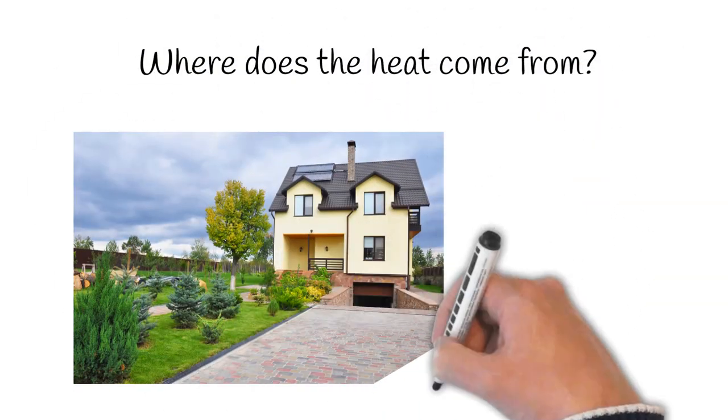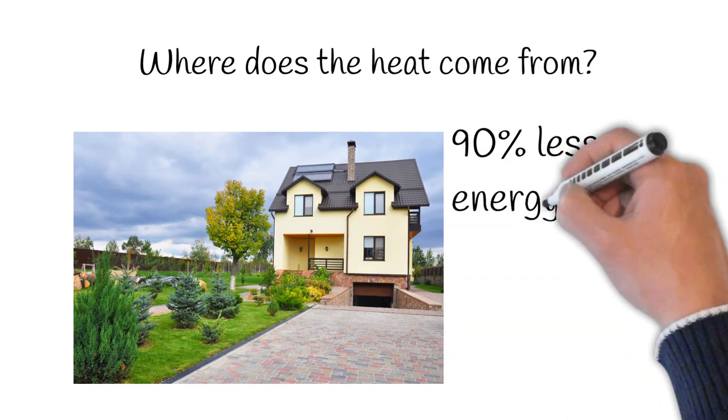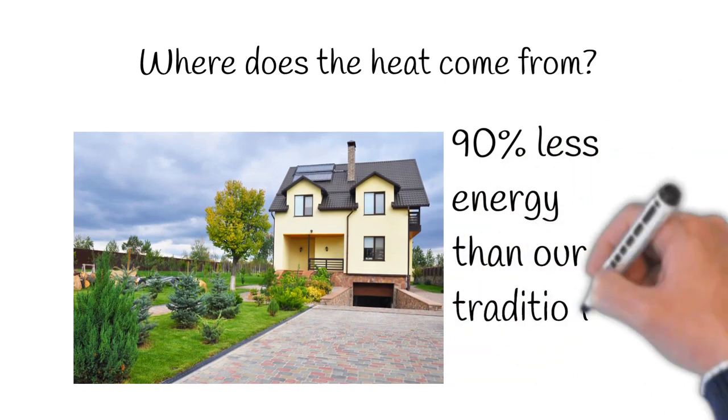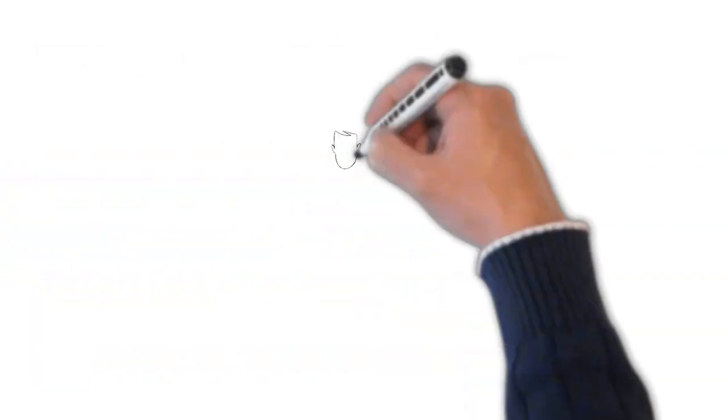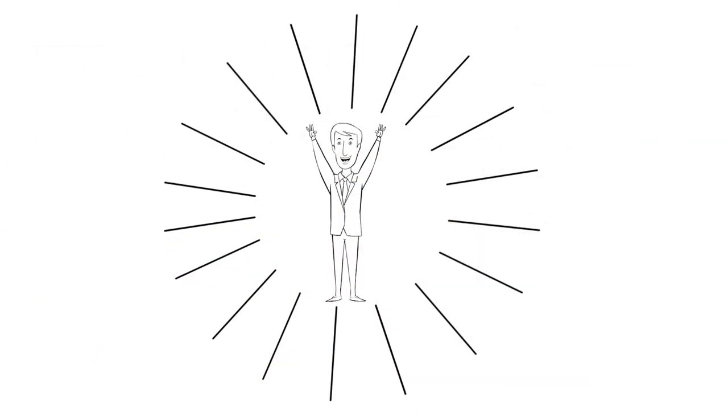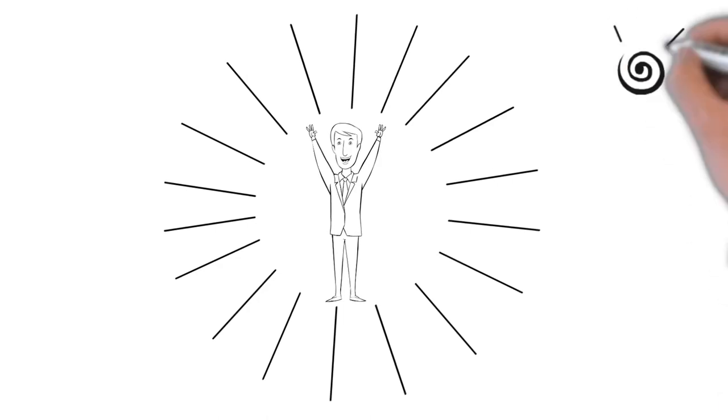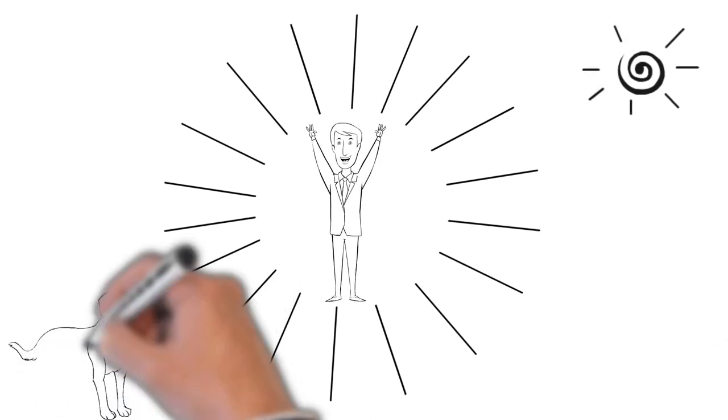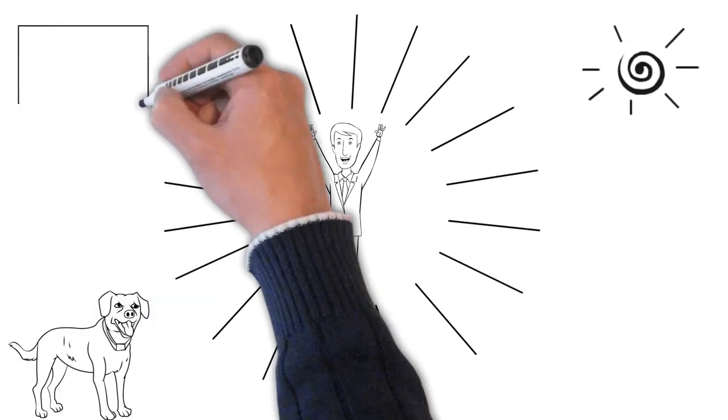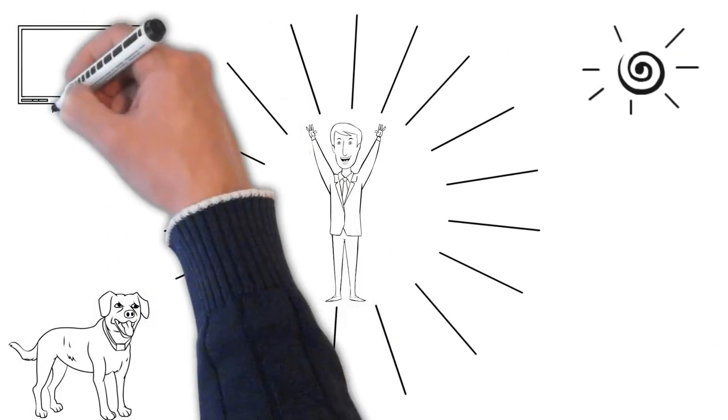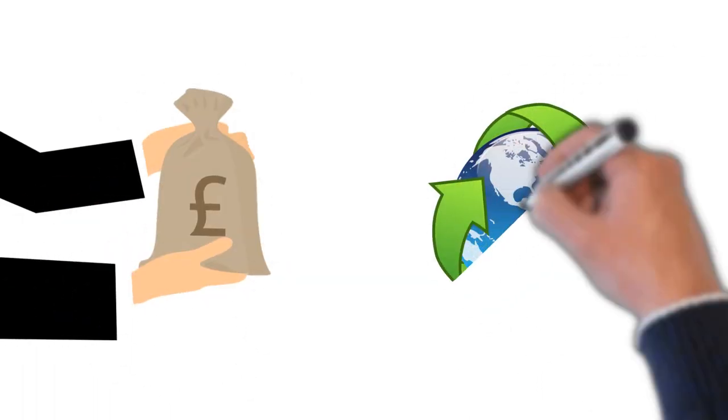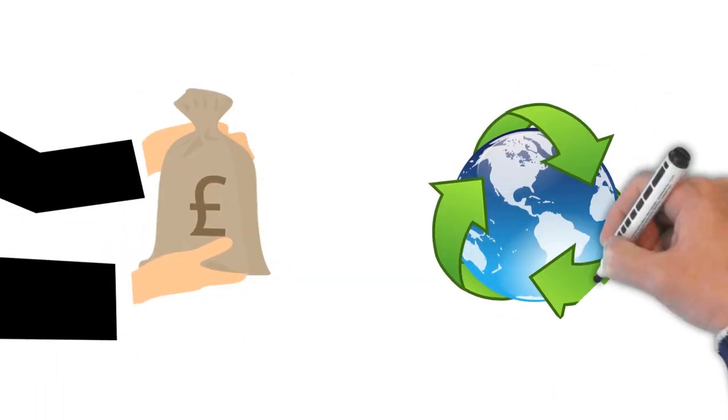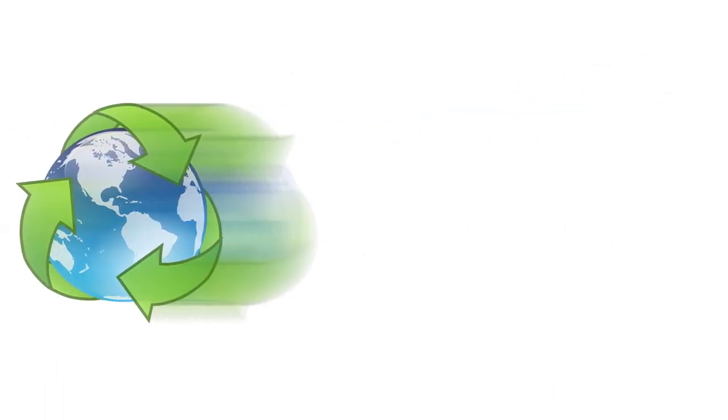A passive house needs 90% less energy than our traditional British builds. This can be supplied by you and your family's body heat, the sun, a pet's body heat, and even the residual heat from your TV. This will save you a lot of money on your energy bill and is excellent for preserving the environment.